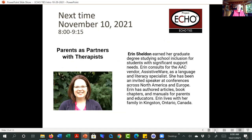We have a very special speaker next time: Erin Sheldon will be joining us. She is the mother of two daughters with disabilities — one has a very significant Angelman syndrome with augmentative communication and all kinds of accommodations, and her other daughter has learning disabilities and ADHD. She also works for a vendor, and her range of experience is wonderful. We want to talk with her next time about parents as partners with therapists, and especially now that her daughter has aged out of the school system.